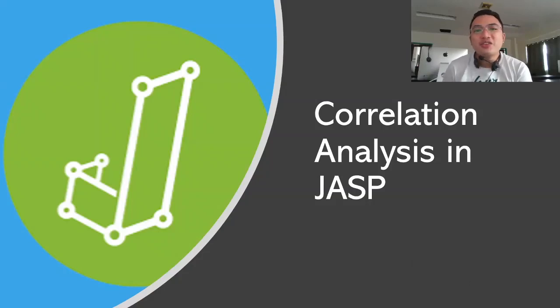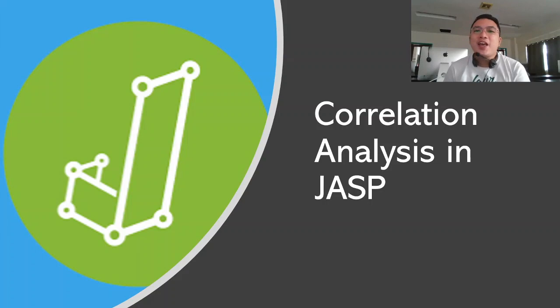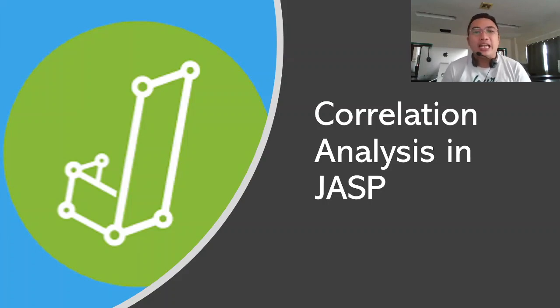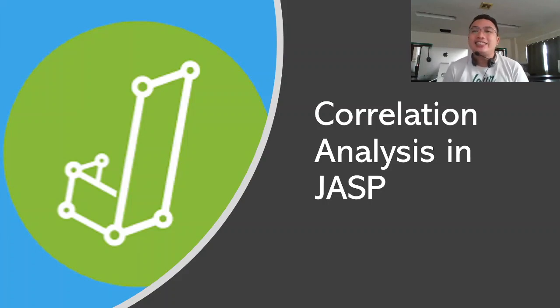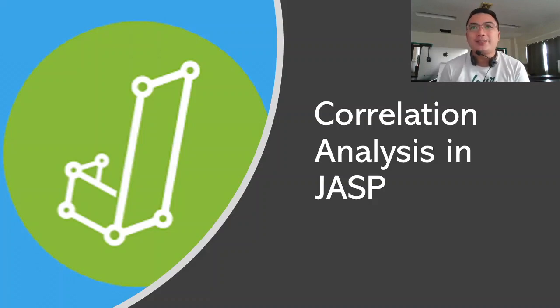Hello again, everyone. Welcome to my channel. And today we'll be learning about correlational analysis in a statistical software we call JASP.